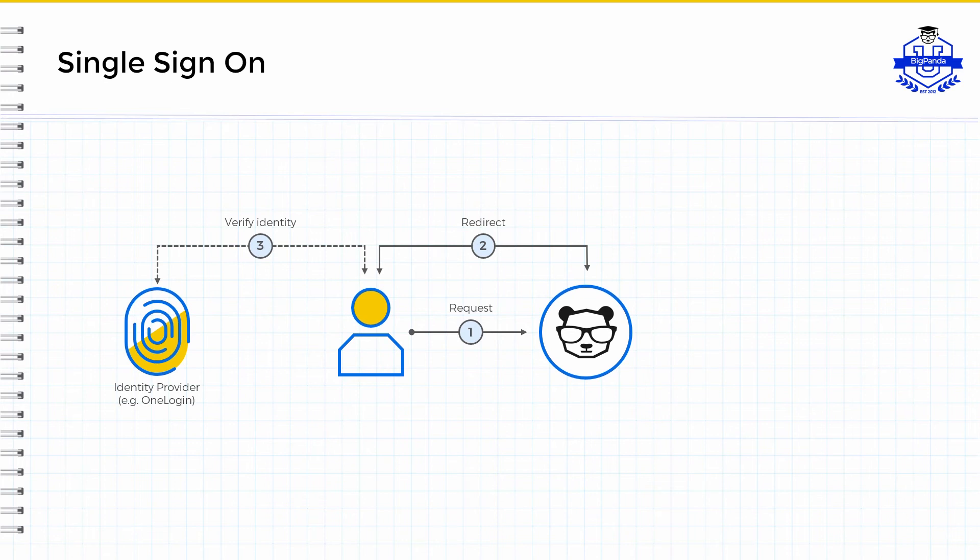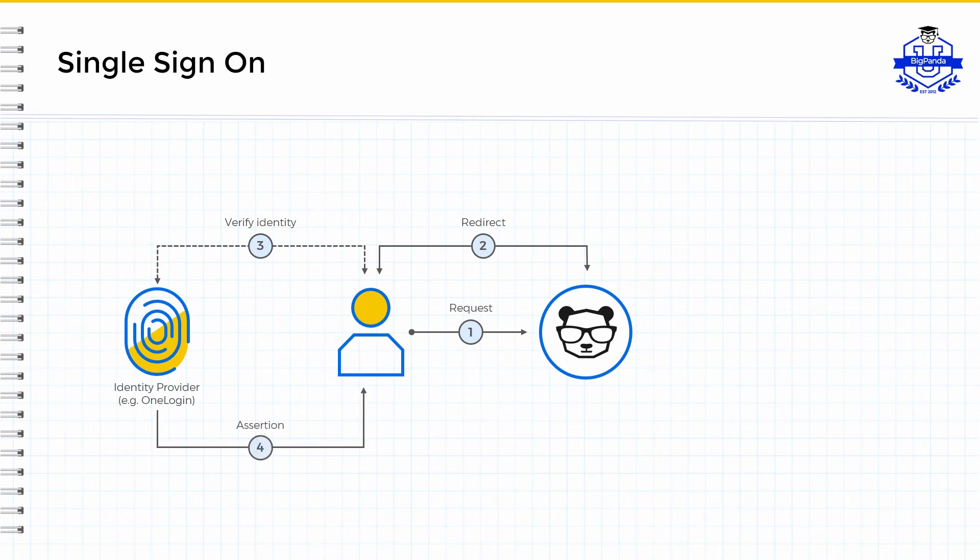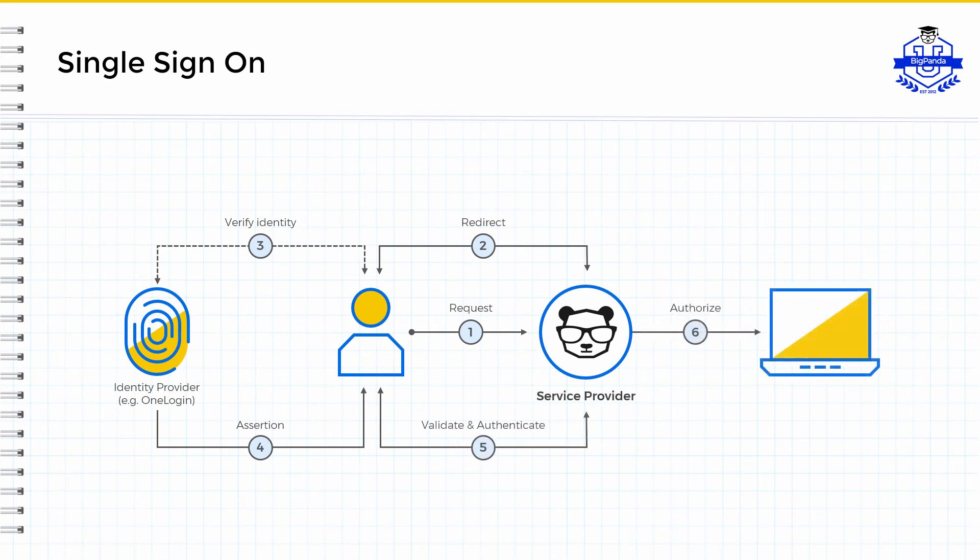If a user does not have a valid session with the IDP, they are directed to a login page where they may be asked for their username, password, security question, or several identification methods as determined by the IDP. The IDP then returns an assertion as to the identity of the users, and they are then authenticated in turn and authorized to login to BigPanda.